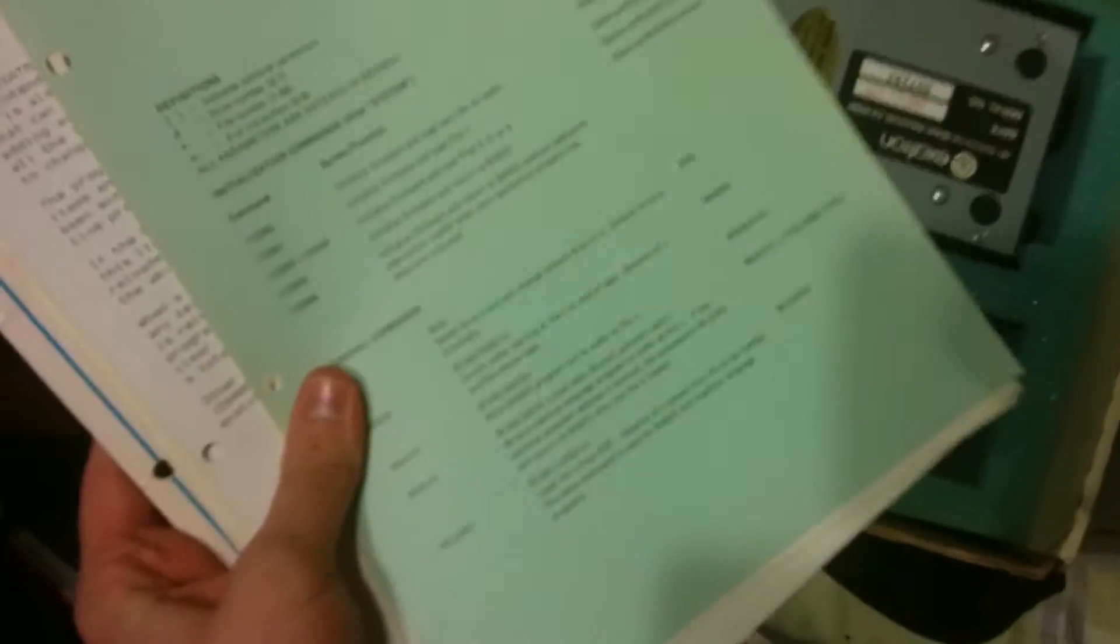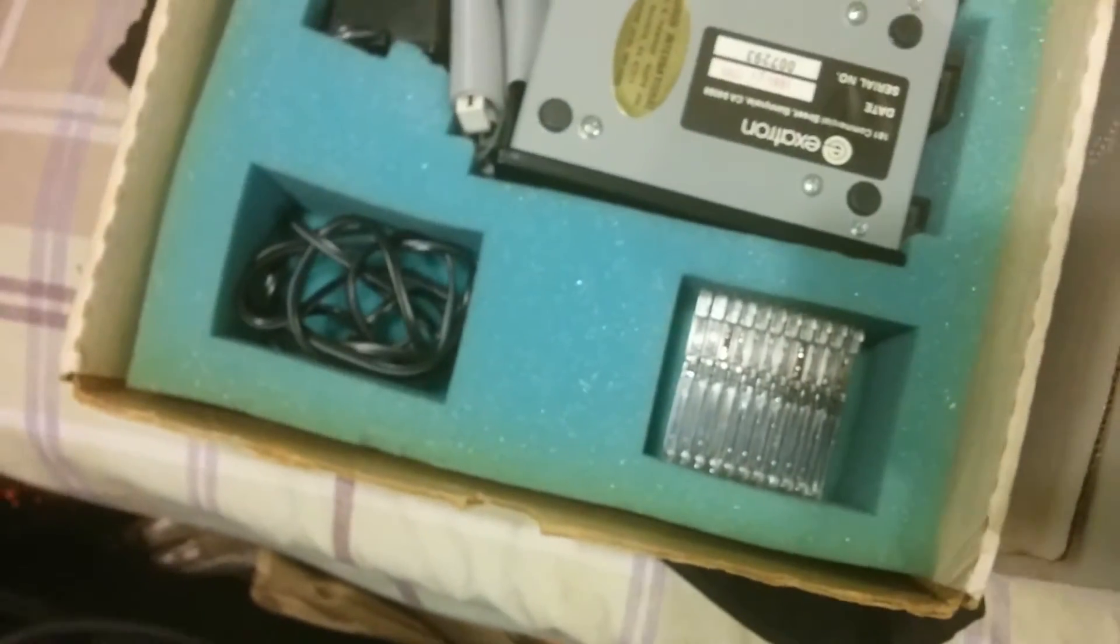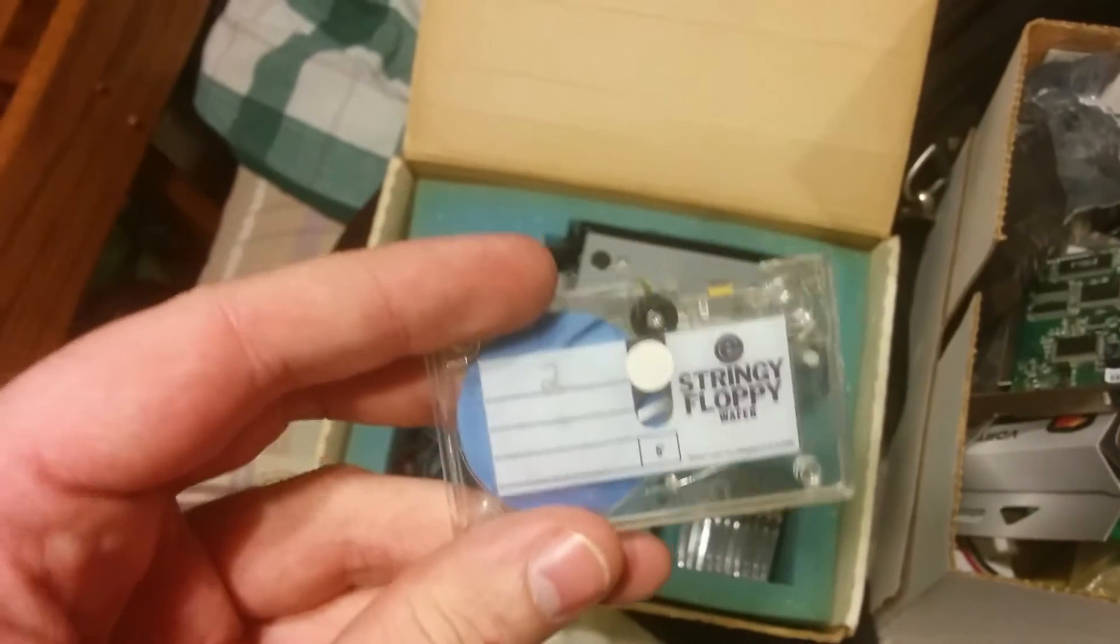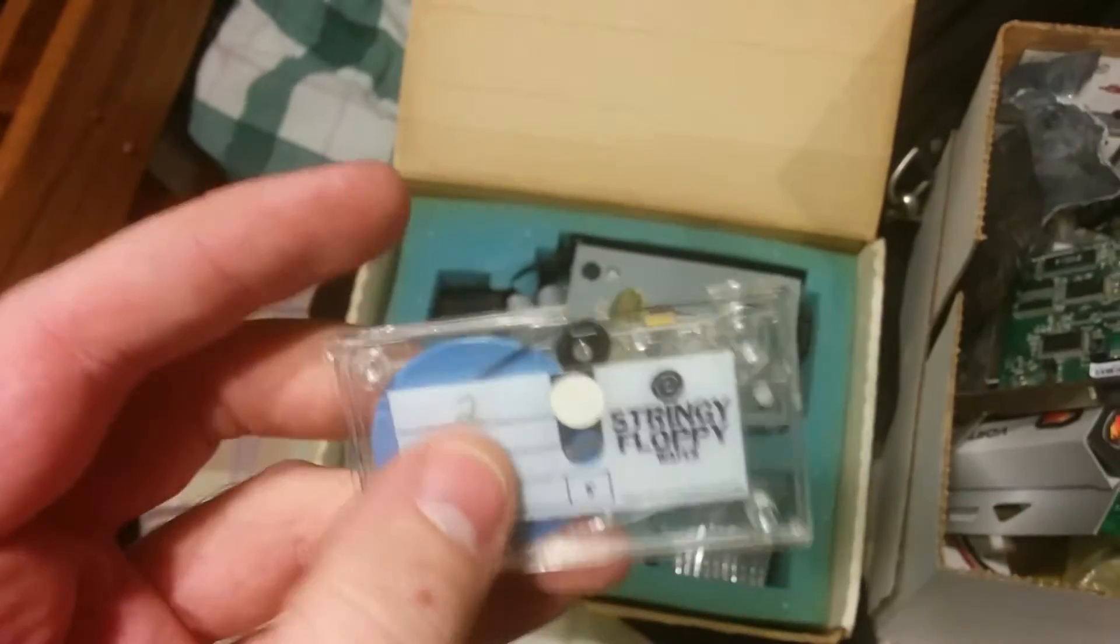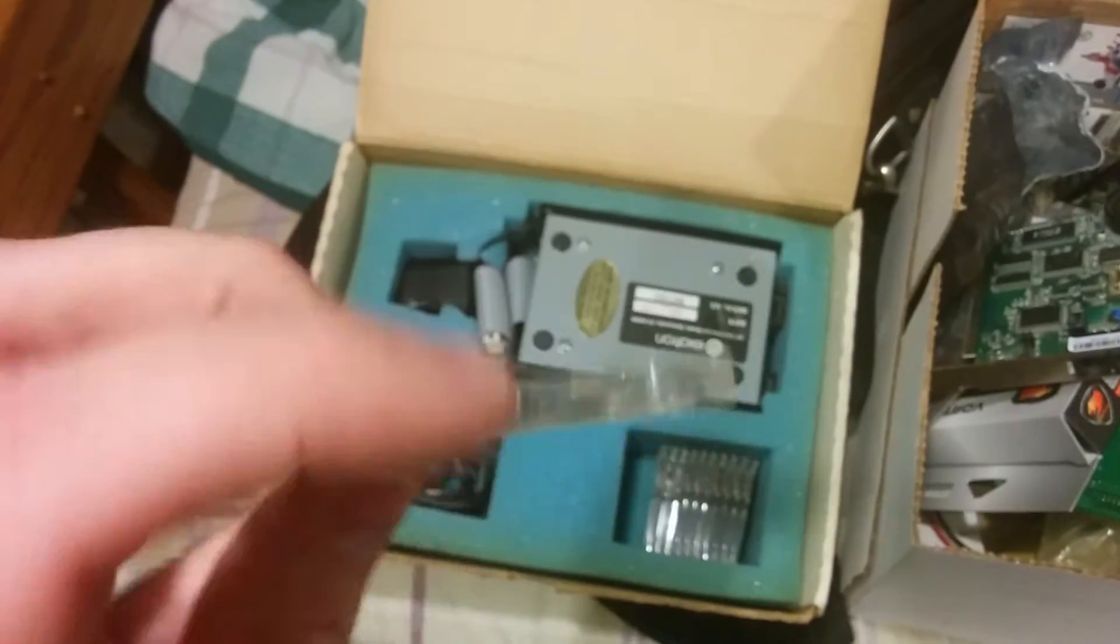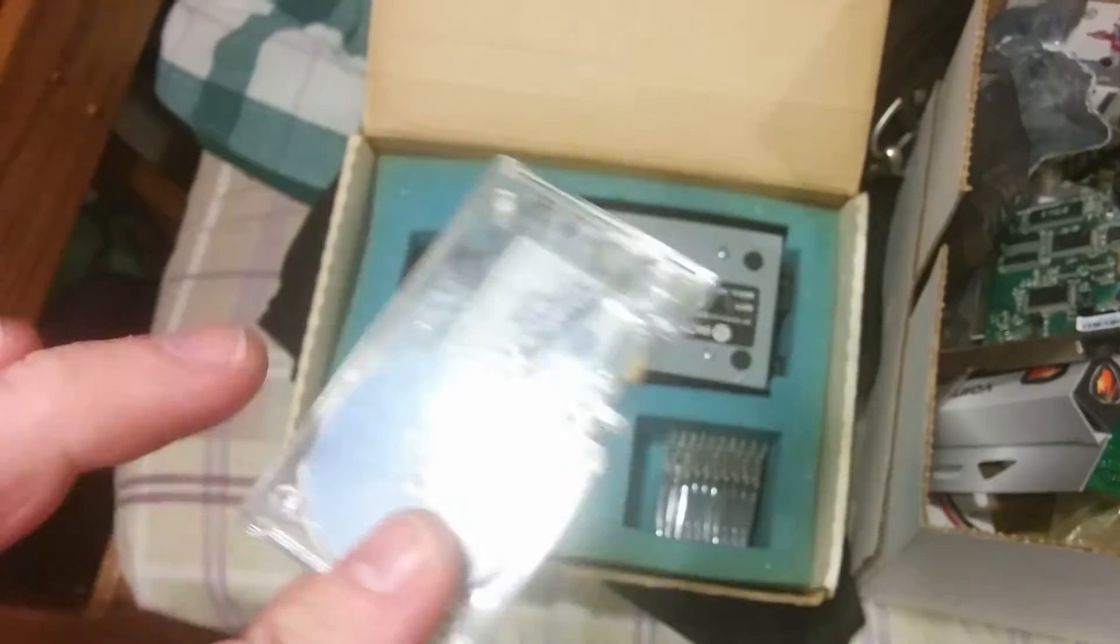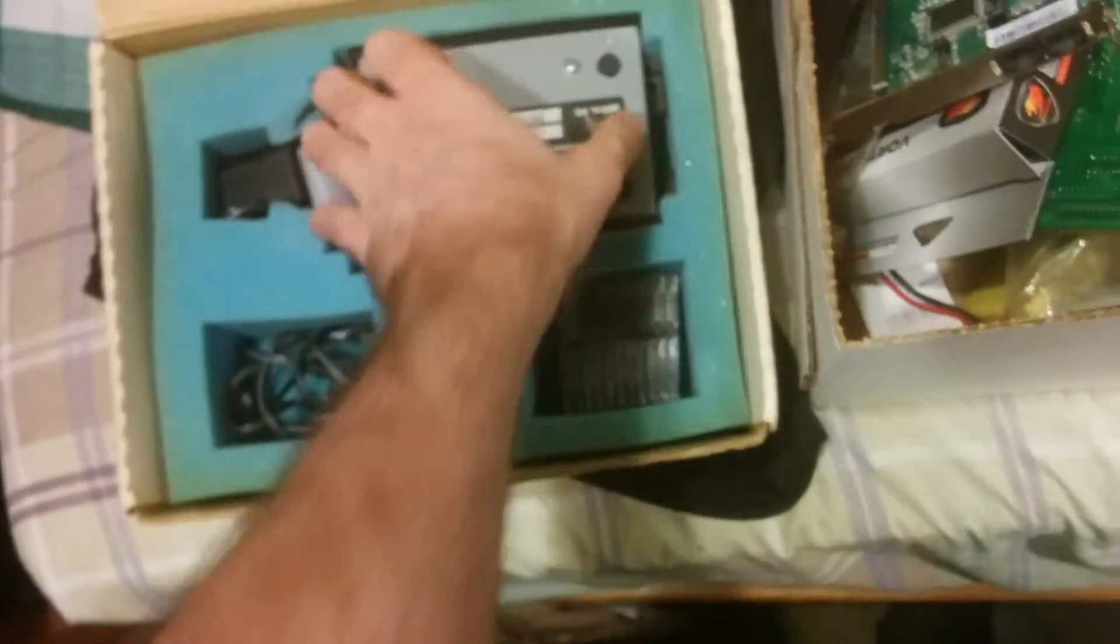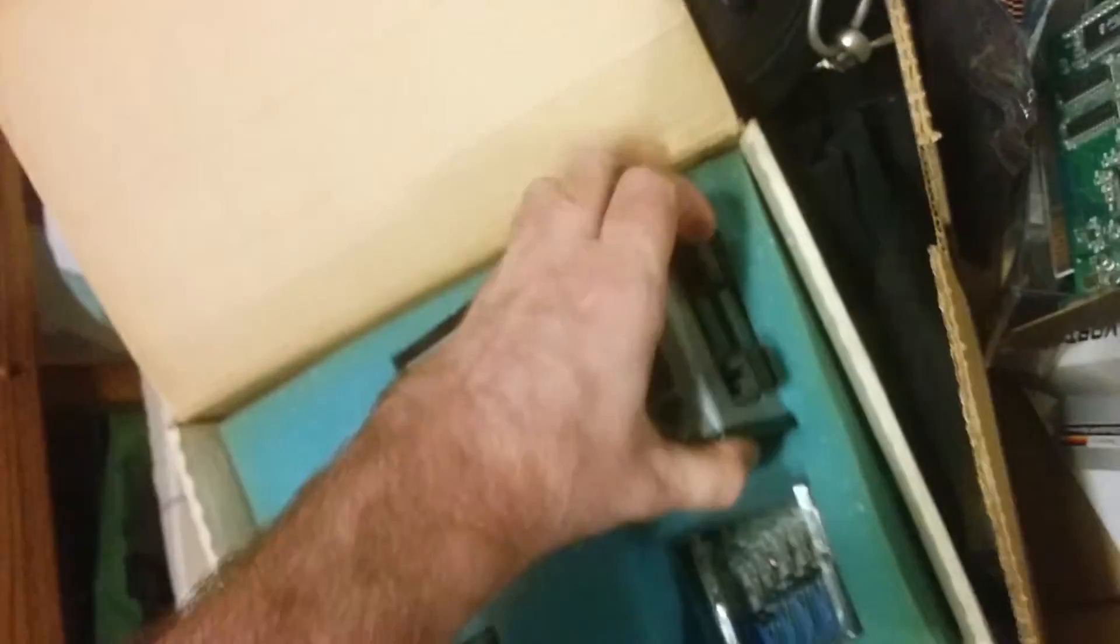I'm probably going to find a new owner for that. So if anyone has a TRS-80 out there and wants a really obscure disk drive, let me know. These are the disks it uses. They call them wafers. And it's a continuous tape. They're not floppies, obviously. It's a tape drive. Pretty interesting. Here's the actual drive for it.